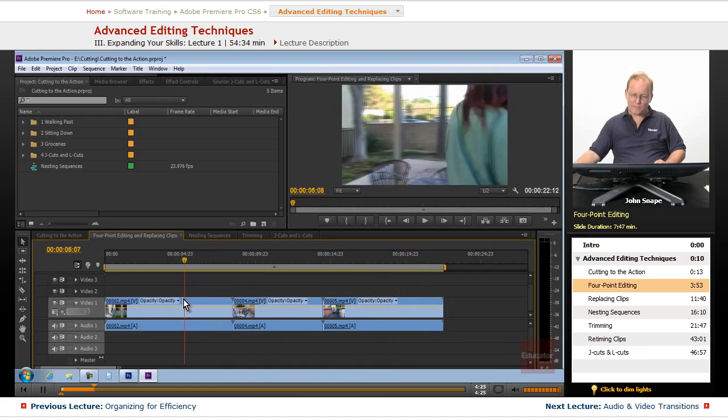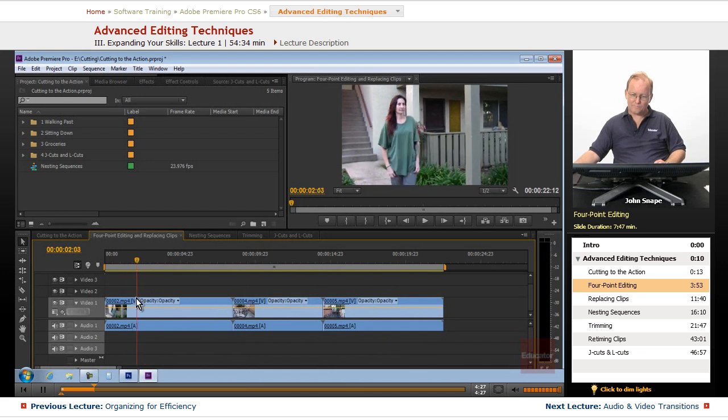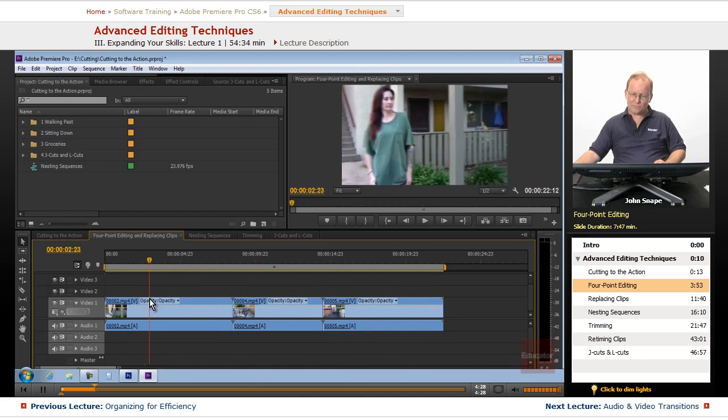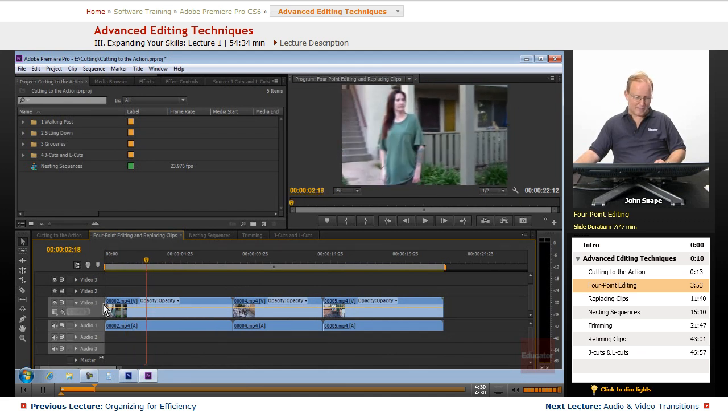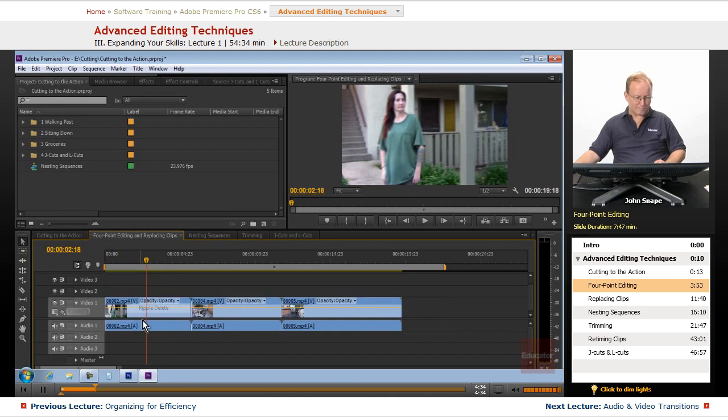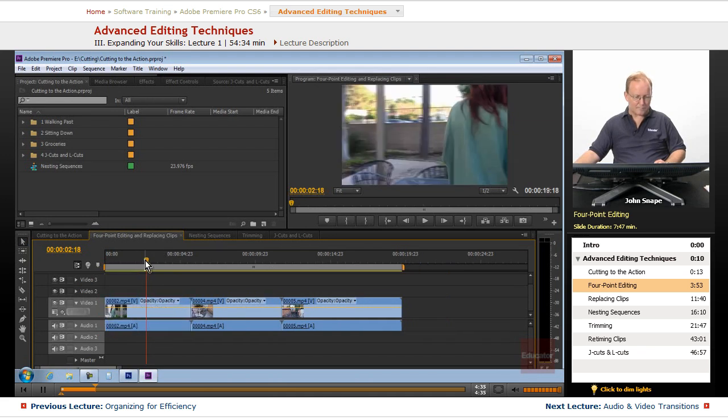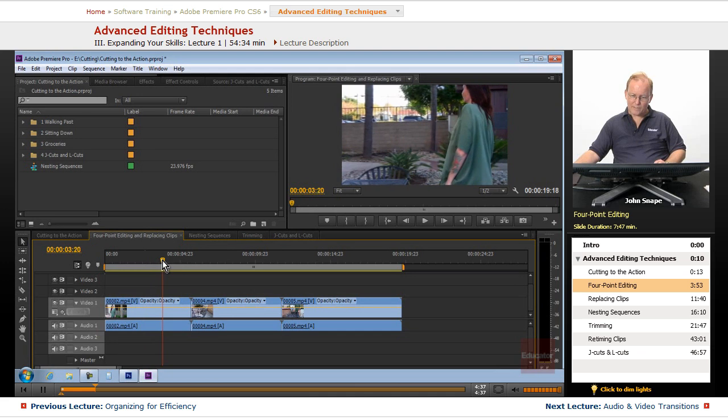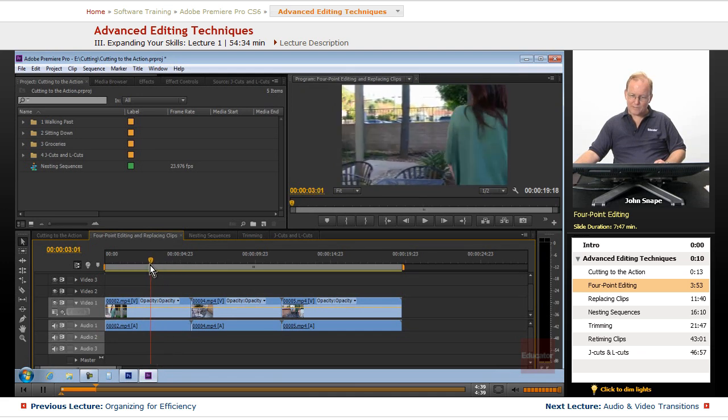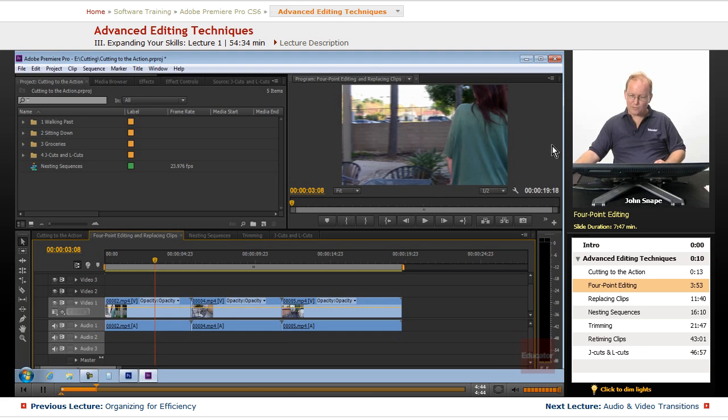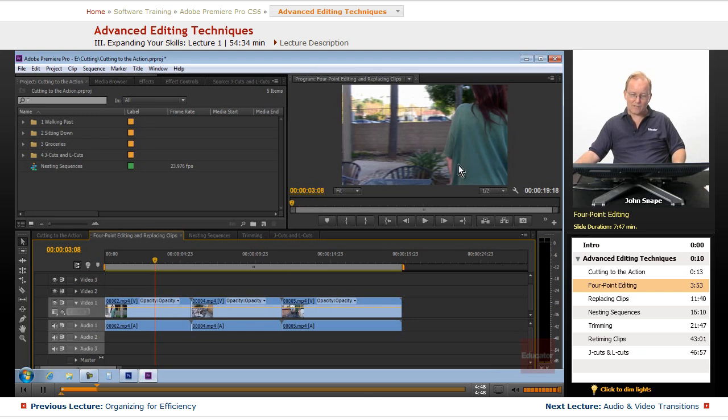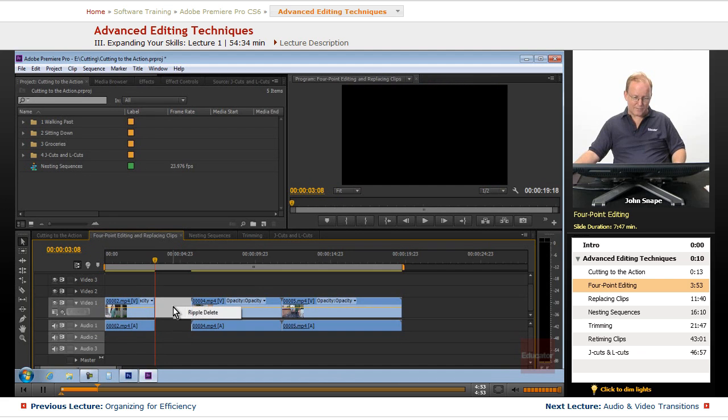So let's remove the beginning of it. Again, we're just using basic edits and we want to get to where she's coming up to the chair there. Now her back is away, we can't tell whether she has her hand on the chair or not, so that's going to be a good spot to edit with.